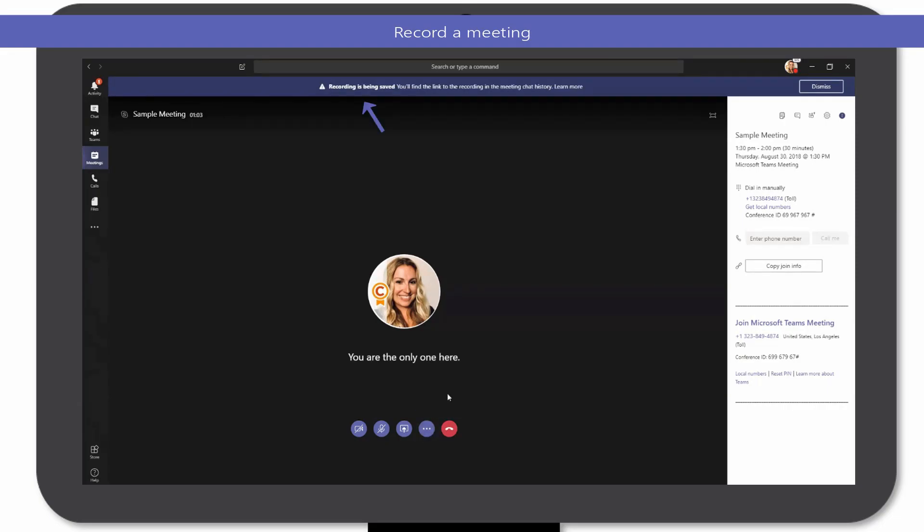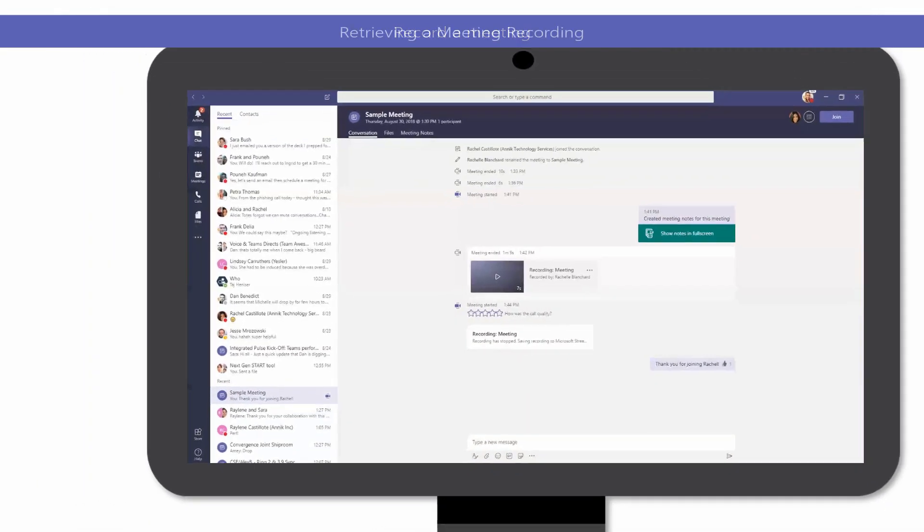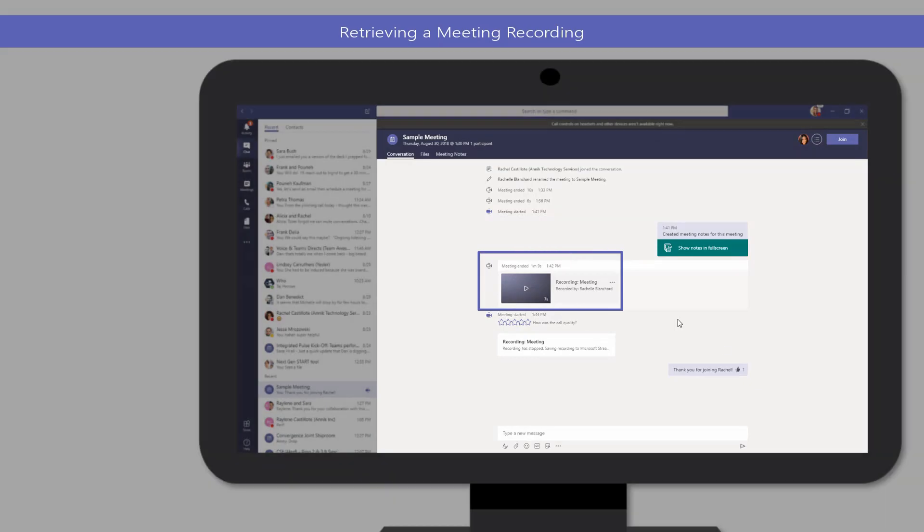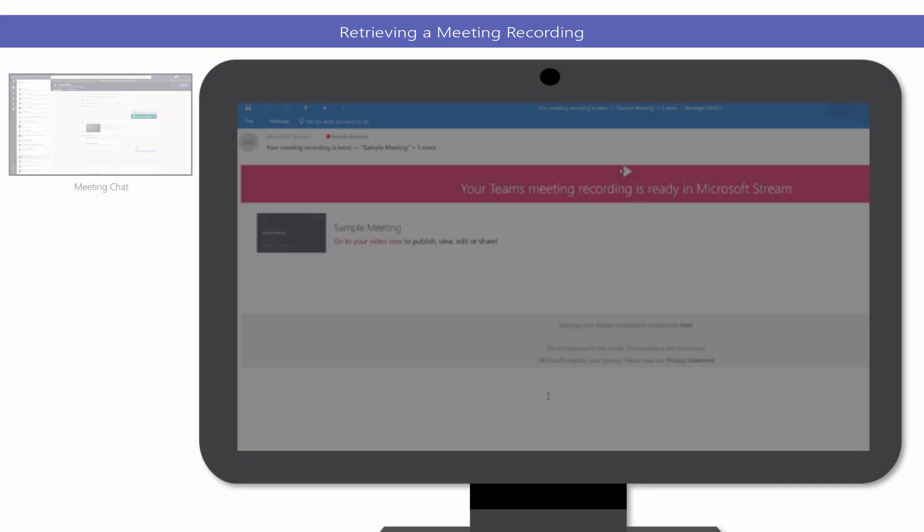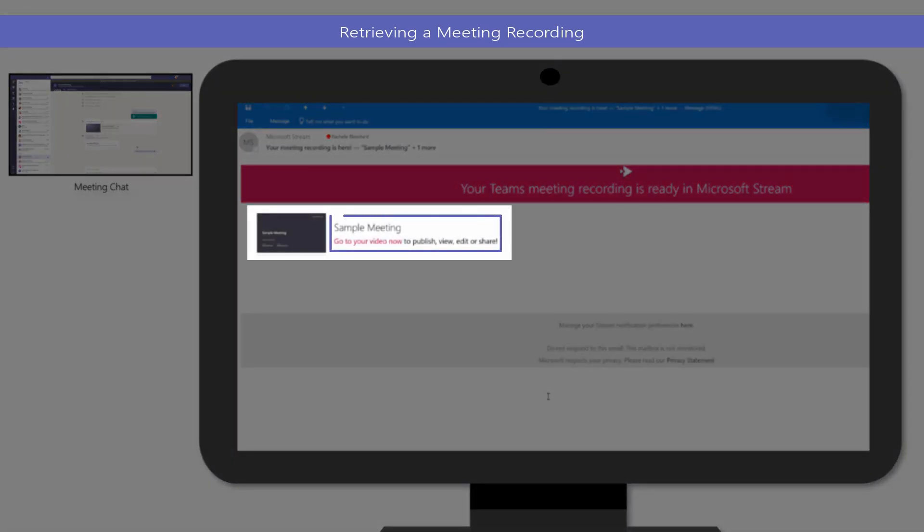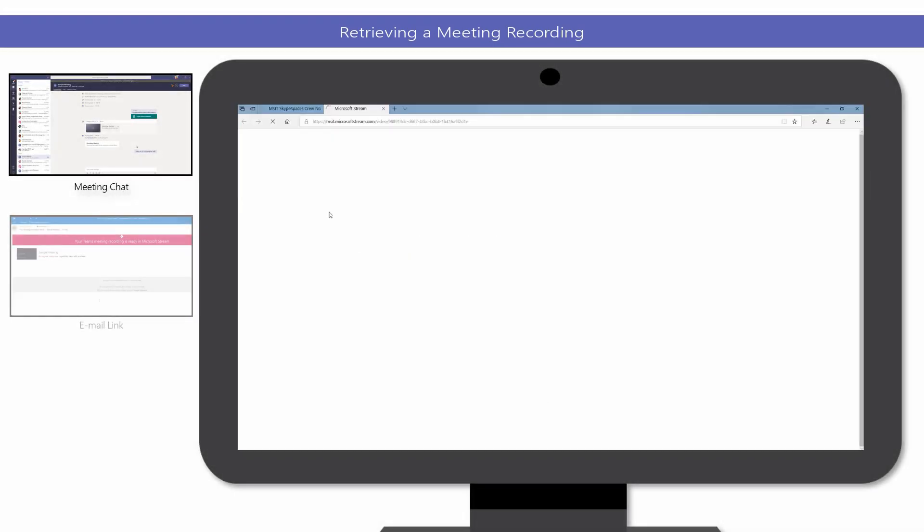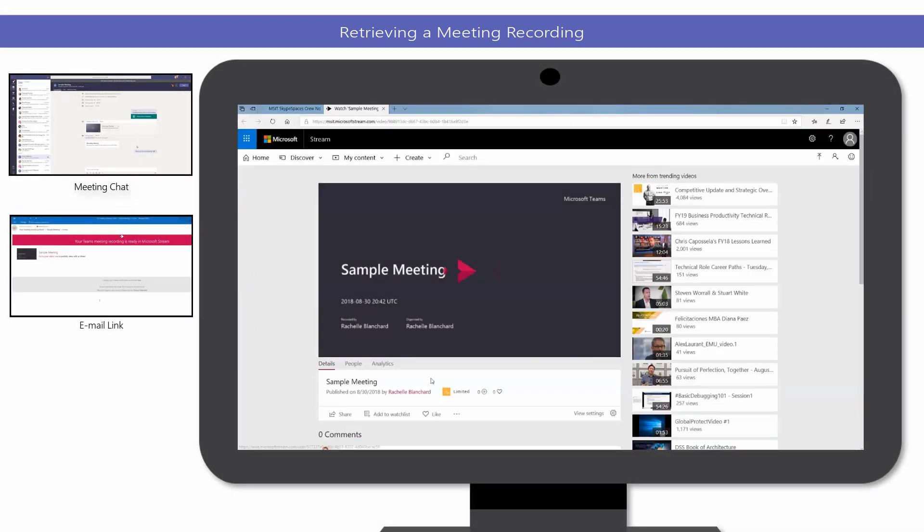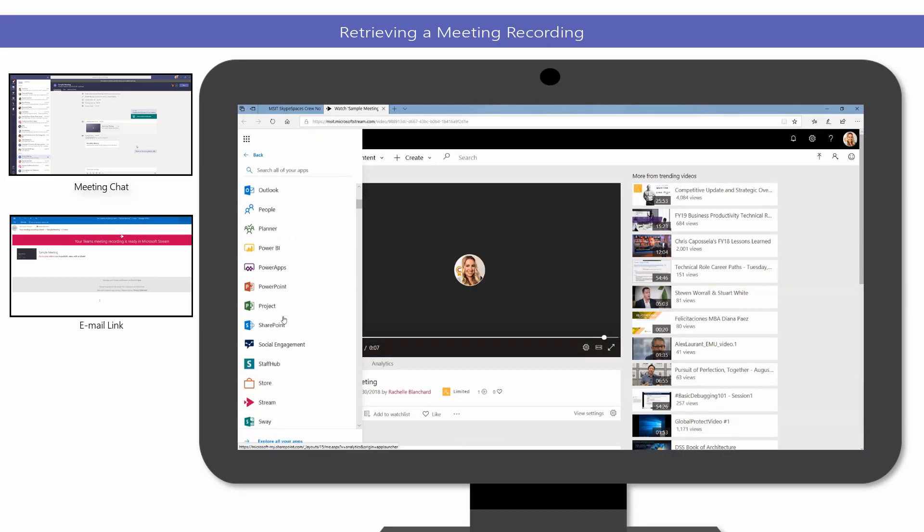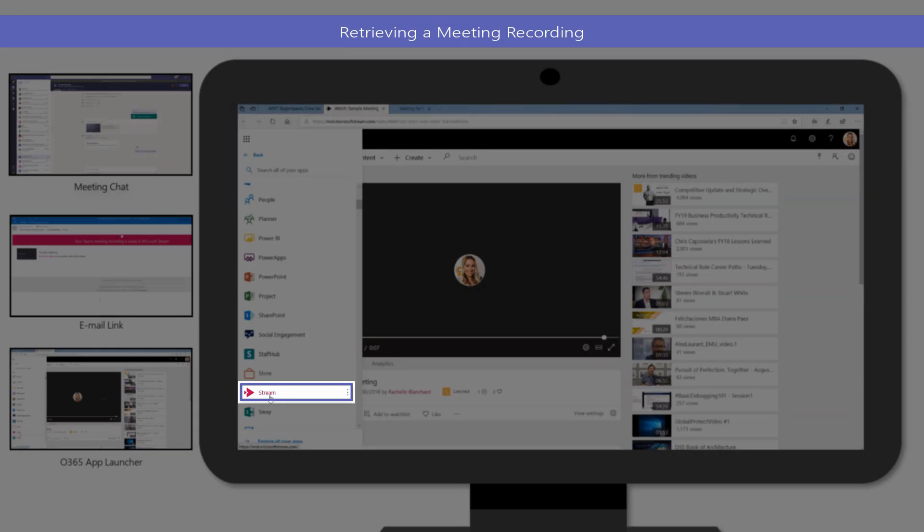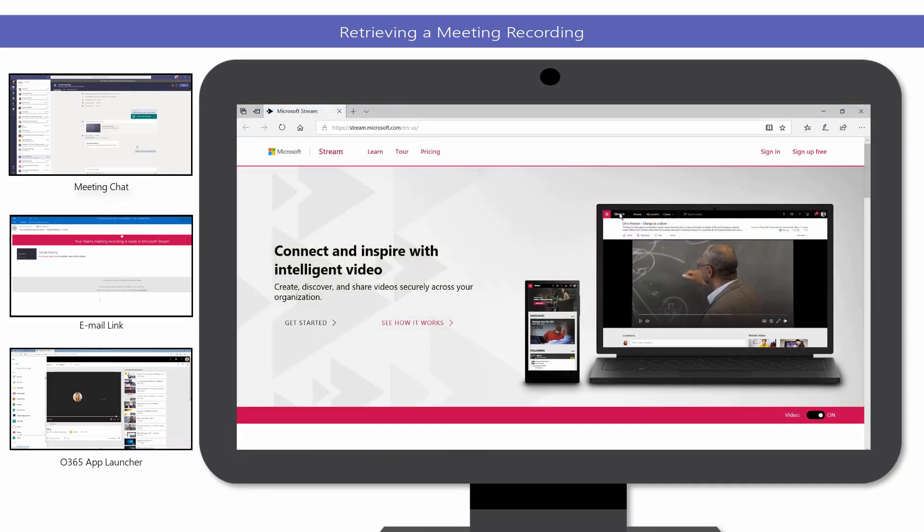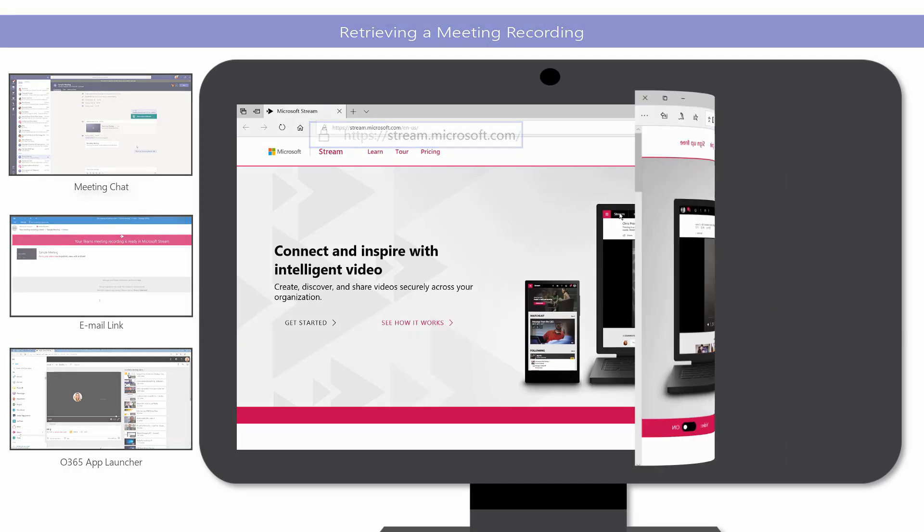After the recording has ended, the meeting recording can be accessed via the meeting chat, an email link which is sent to the person who set up the recording, and Microsoft Stream, available to users by clicking the Stream tile in the Office 365 app launcher, or navigating to stream.microsoft.com.